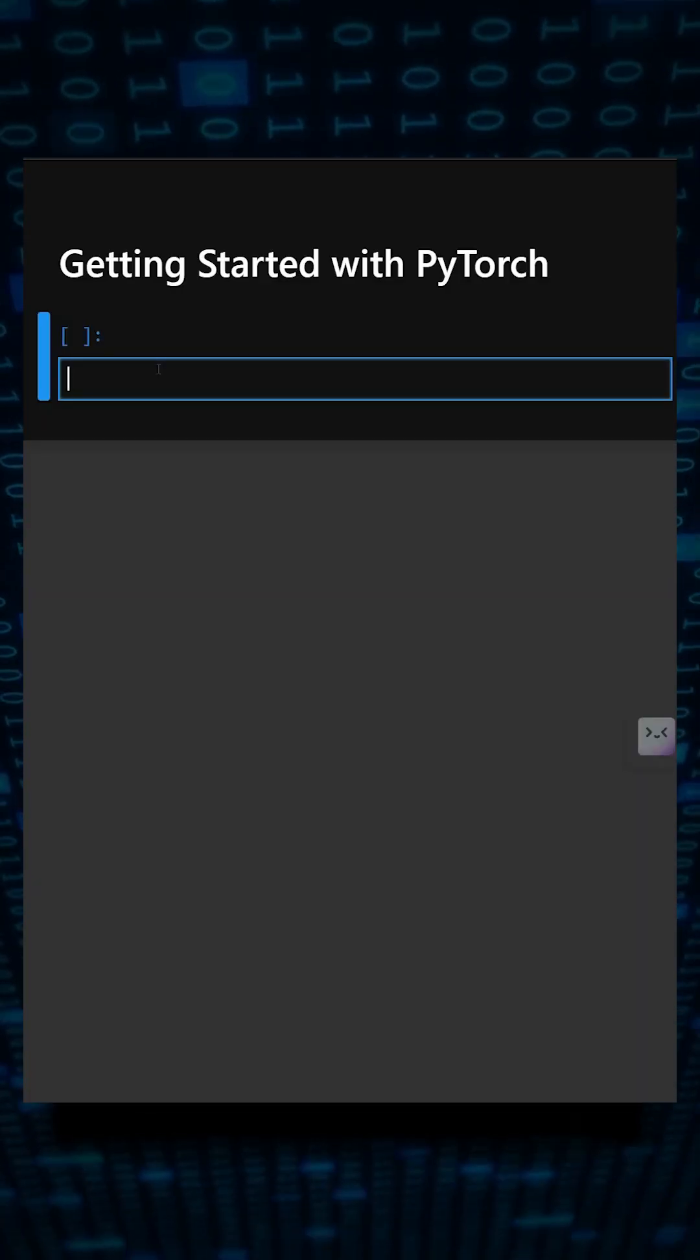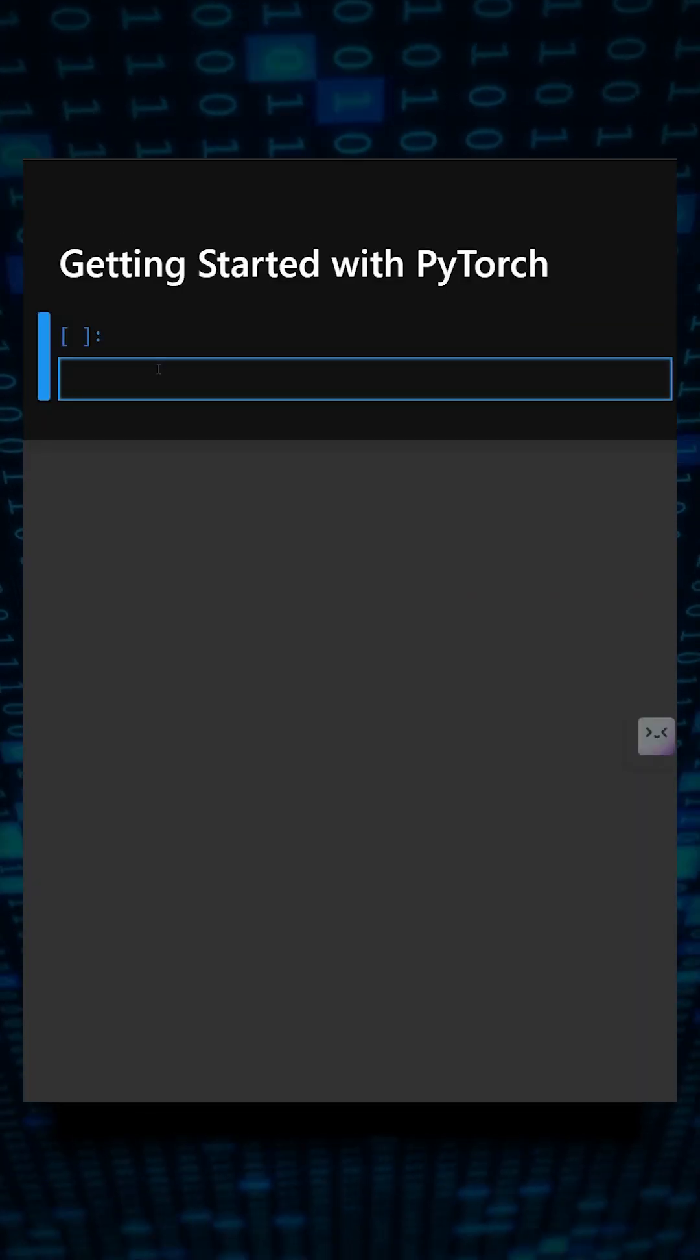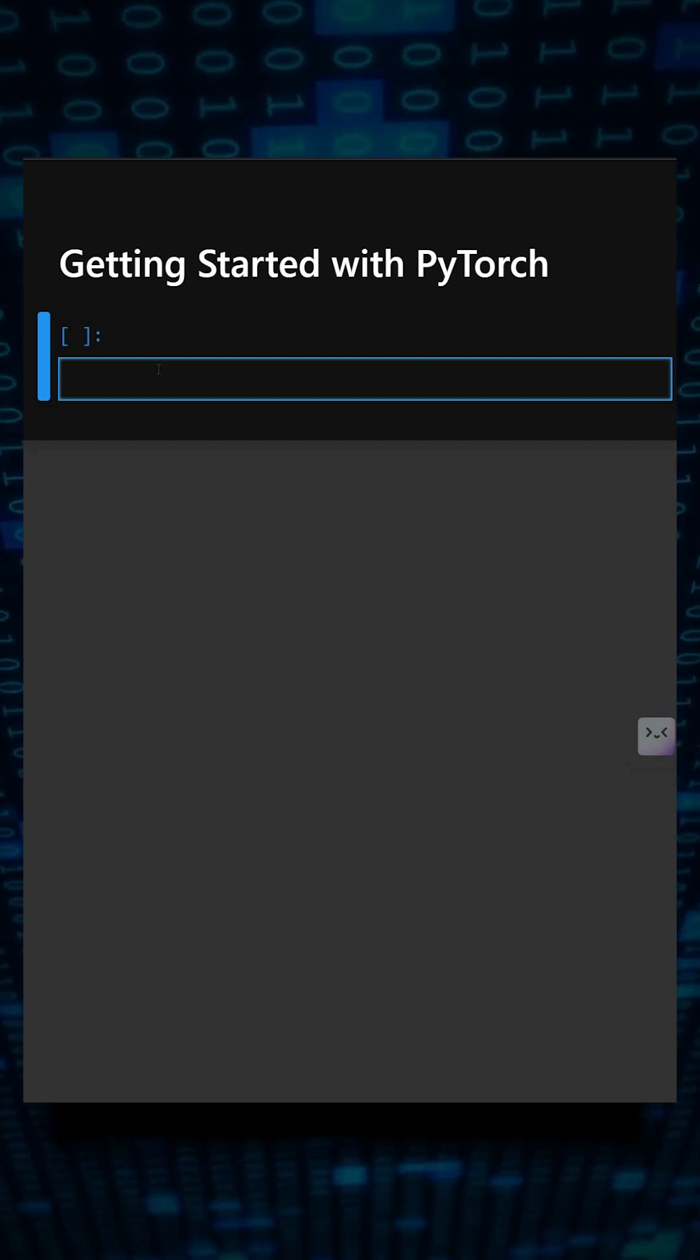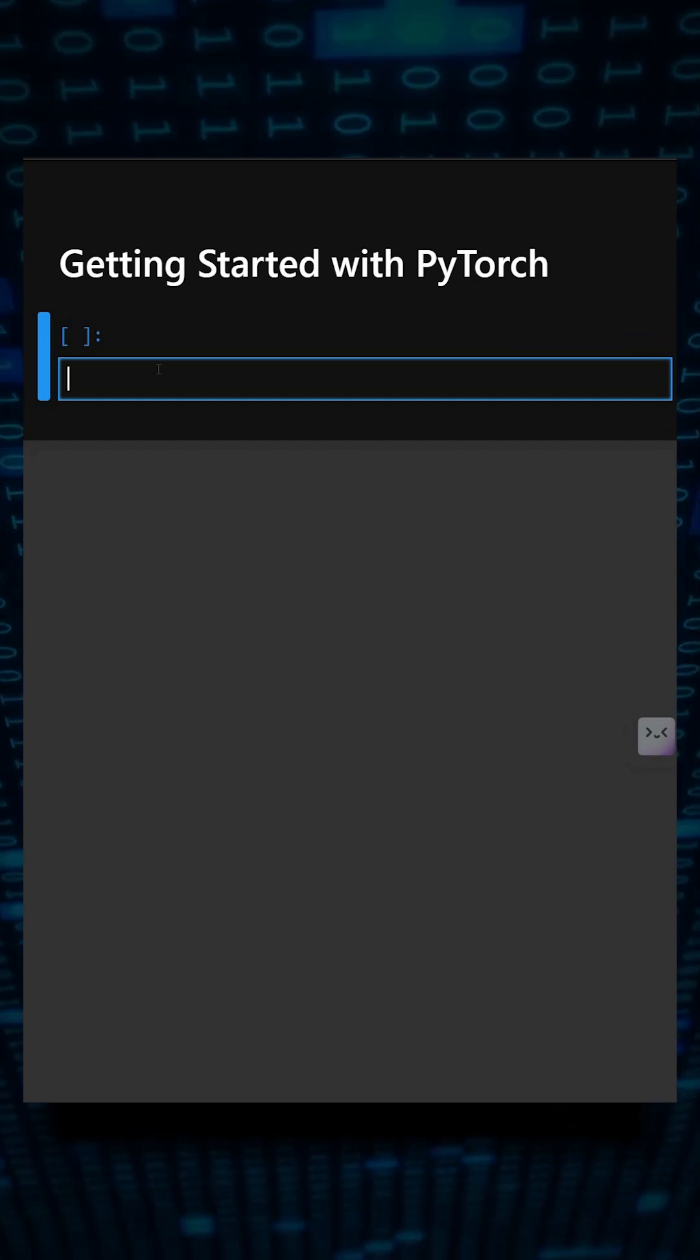Hello everyone, welcome back to our channel. We are back with a new video. Today's library is PyTorch.